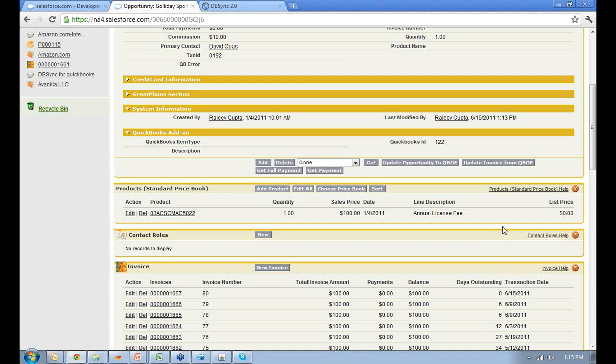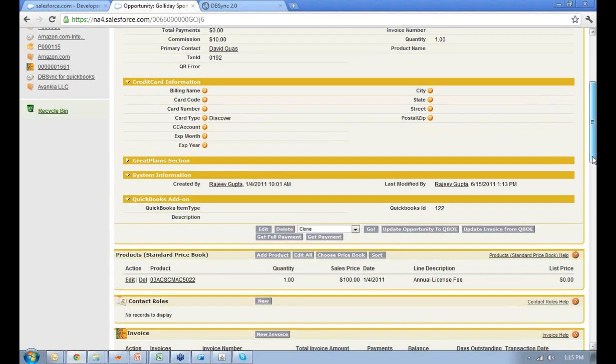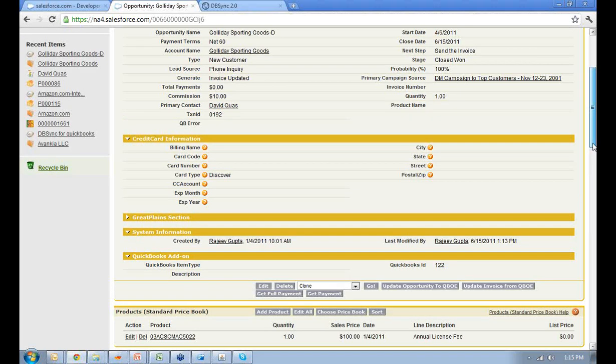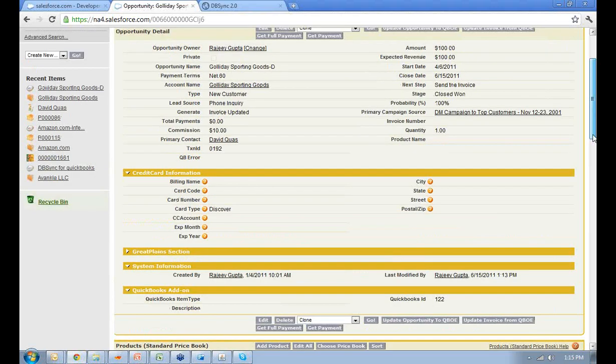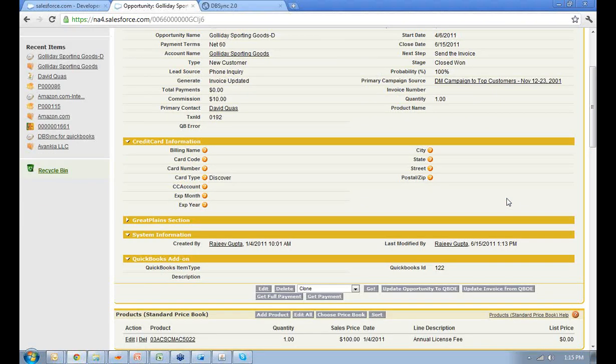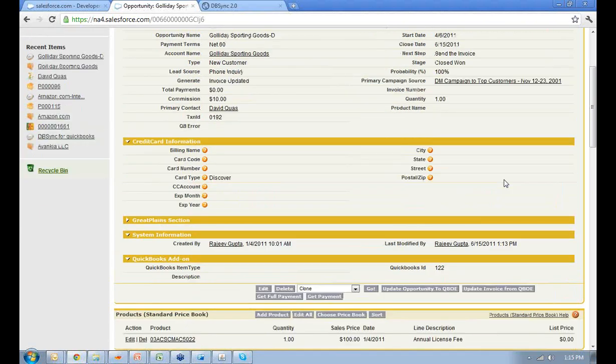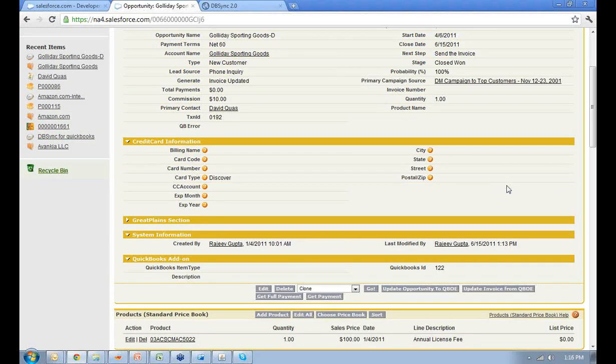Also, now we have integration for credit cards. You can have the credit card integration of Authorize.net. This is the panel for that. You can just enter the billing name and process the payment within seconds from Salesforce.com. We also provide the integration for credit card with PayPal. You can send across the invoices which have been generated recently to your clients, and they can make the payments from that invoice. That information can get sent across to your Salesforce.com. So this is pretty much it.